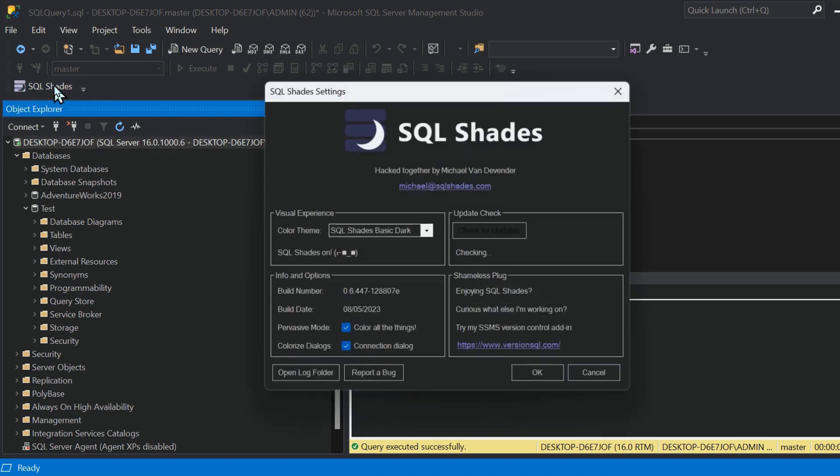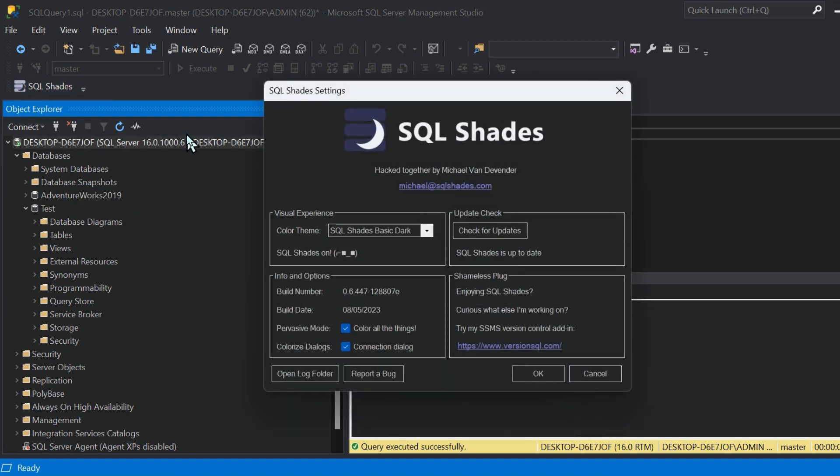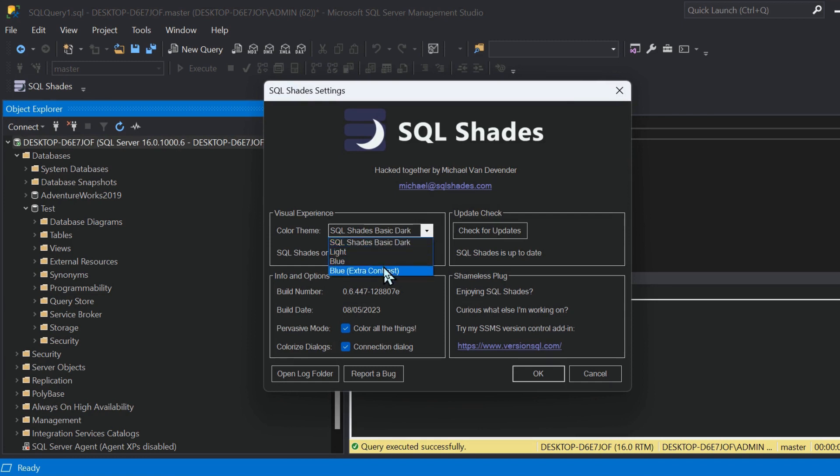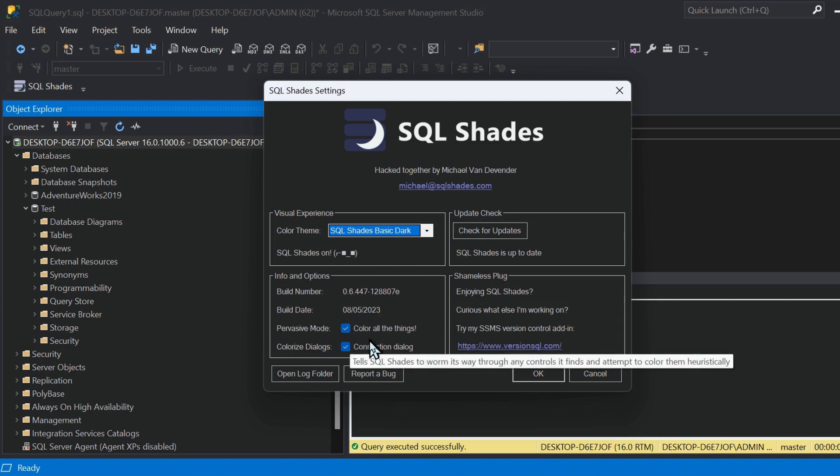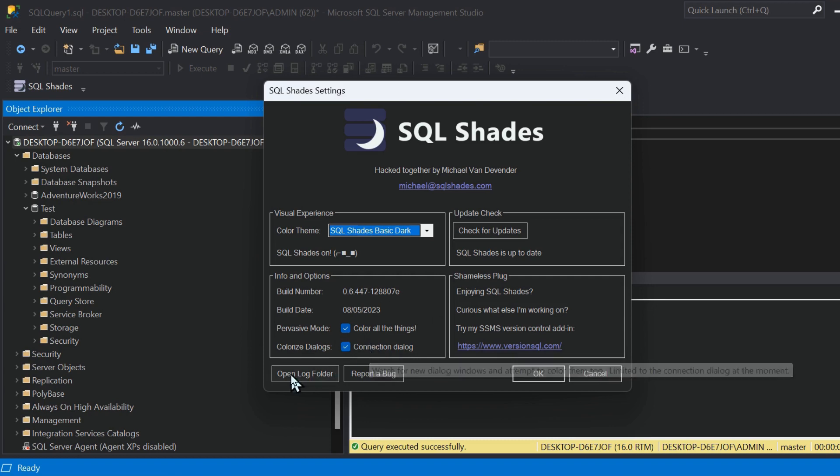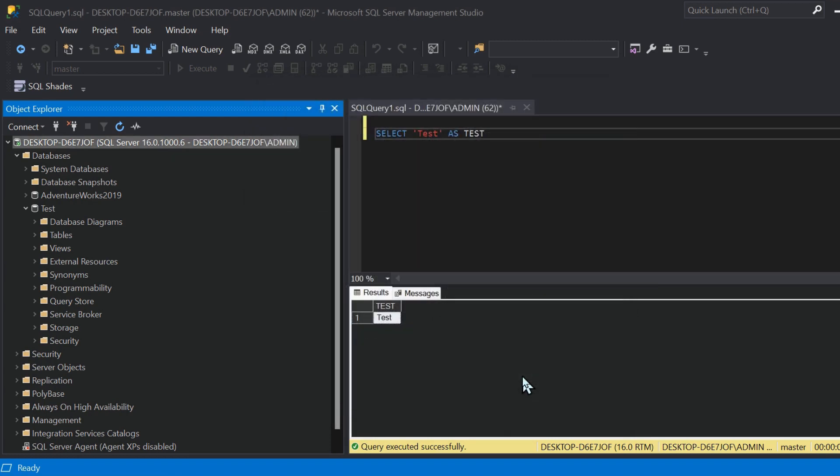Also, if you click on the SQL Shades button, you can see there are other options that you can play around with. We're able to check for updates, we can slightly modify the range that the dark mode covers, look into logs if we want to communicate with the developer for any bugs as well, and we can close that down by clicking okay.